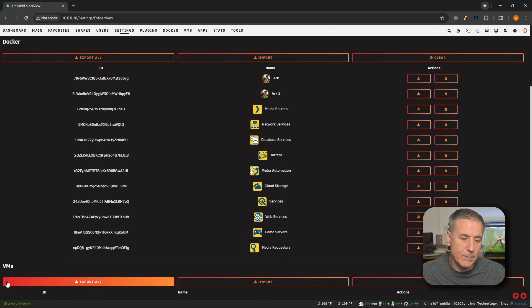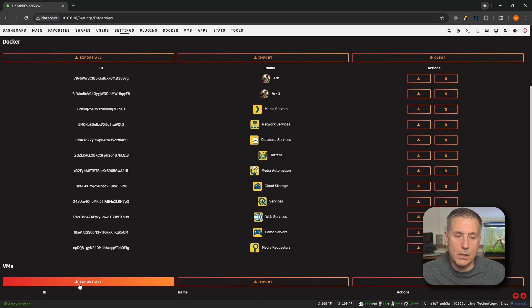Now we're going to scroll down, find VMs, go to Export All and click on that. And that will download all of the folder settings for your VMs. Now with those backed up, we can remove the old version of Folder View.